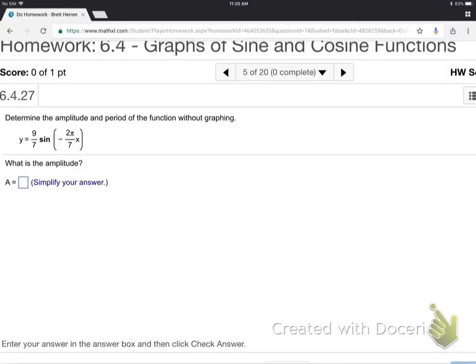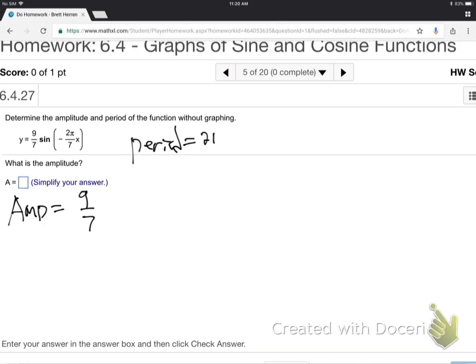For the next example, the amplitude is just that fraction in front. The period will be a little more tricky — period is 2π over B. But remember what we learned about never leaving negatives inside a sine or cosine.